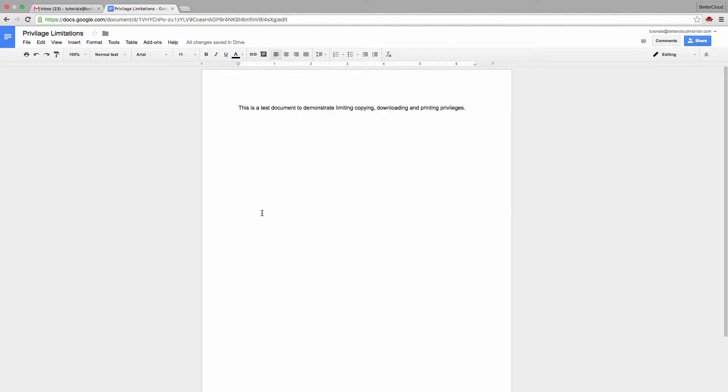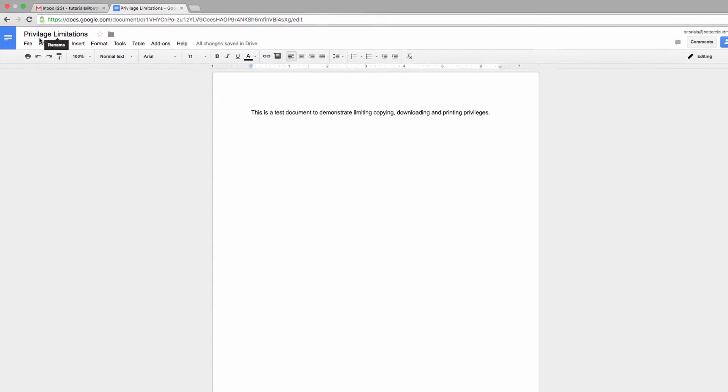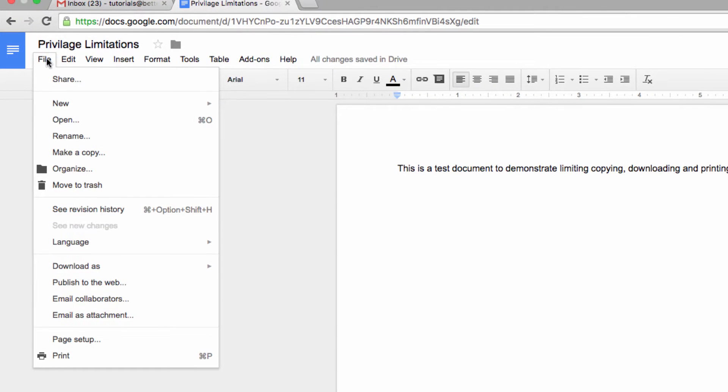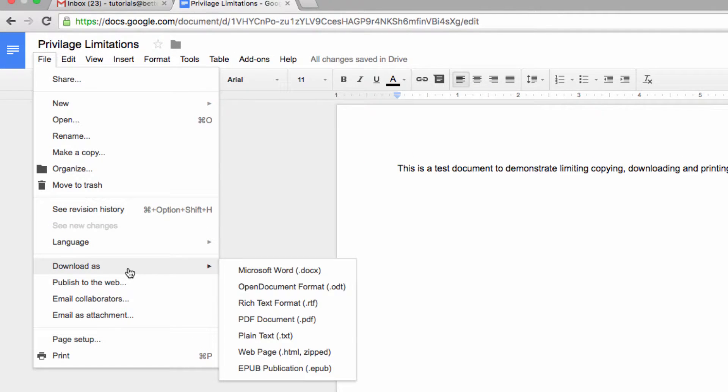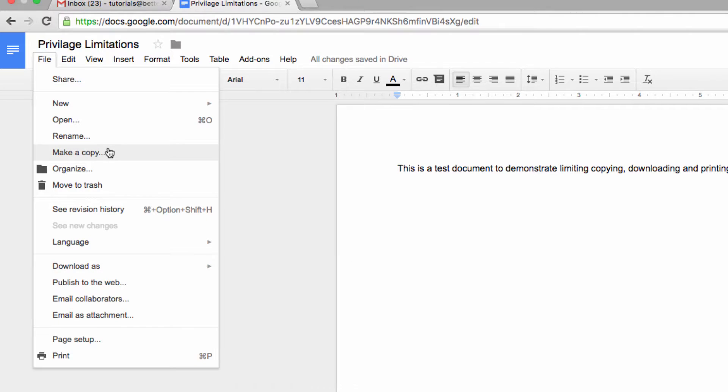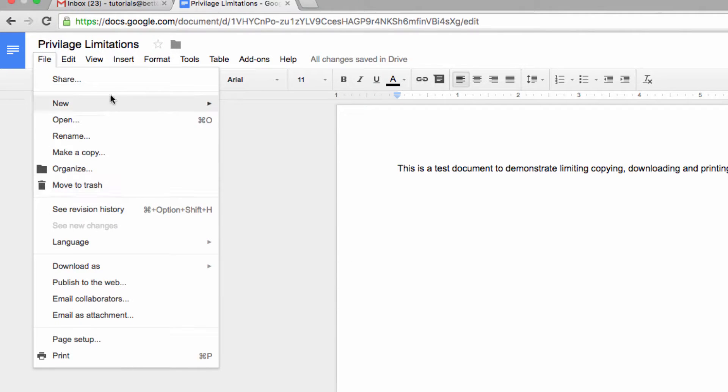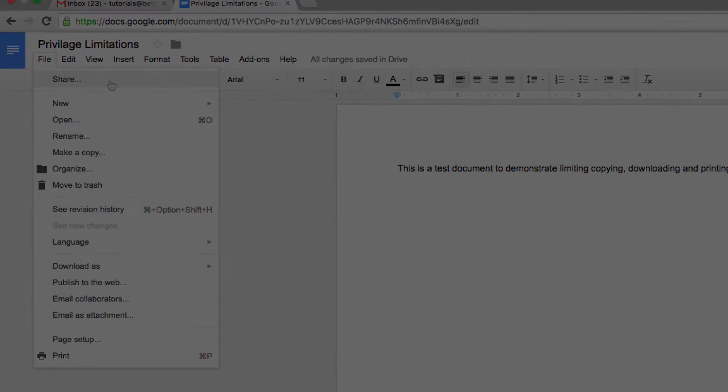Before that though, remember that normally, if a document is shared with you, you can go to the File menu and download, make a copy, share, and print files, but we have disabled these options in the document we have shared.